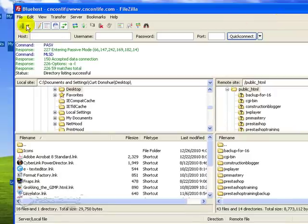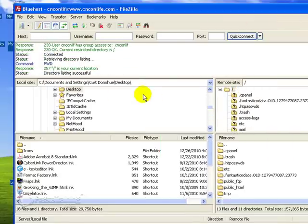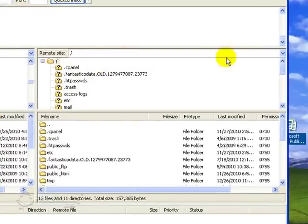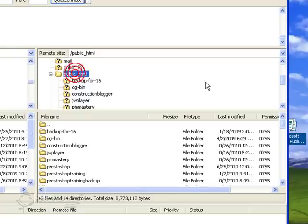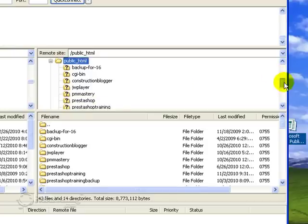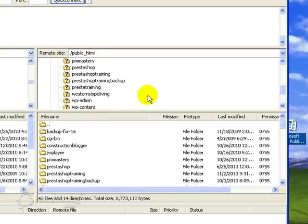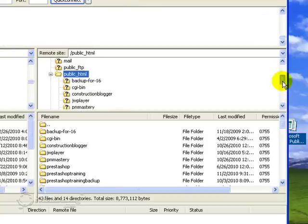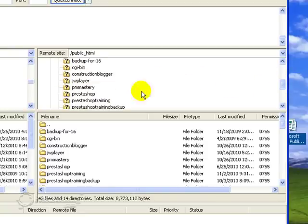So the first thing I did is actually made a connection to my host with my account. And I need to get into my public HTML file folder, which I'm already there. And then the next thing I need to do is either create or get into the area where I'm going to create my store. So some of you will just be, actually maybe most of you will just be creating a PrestaShop store.